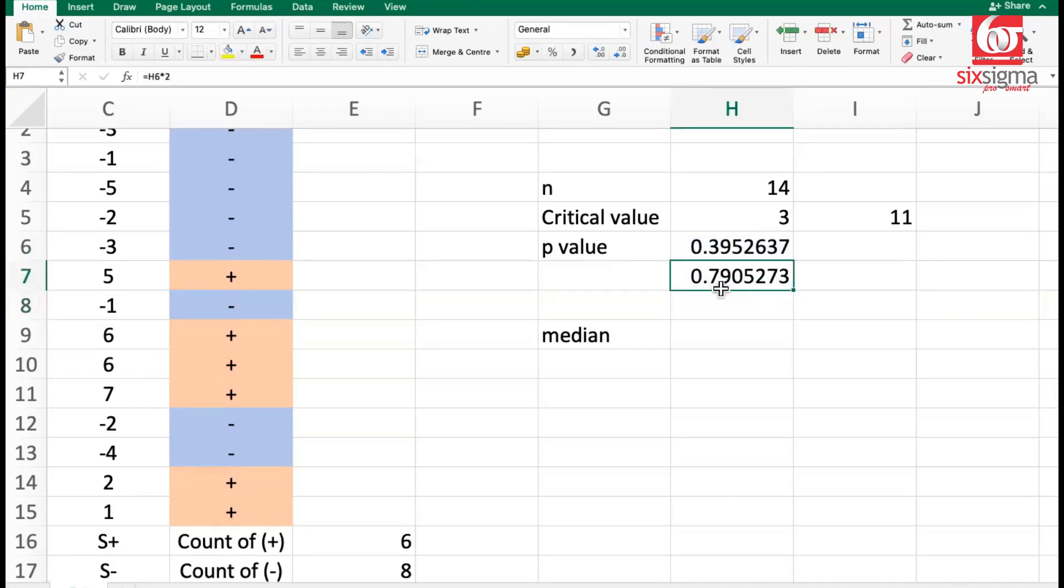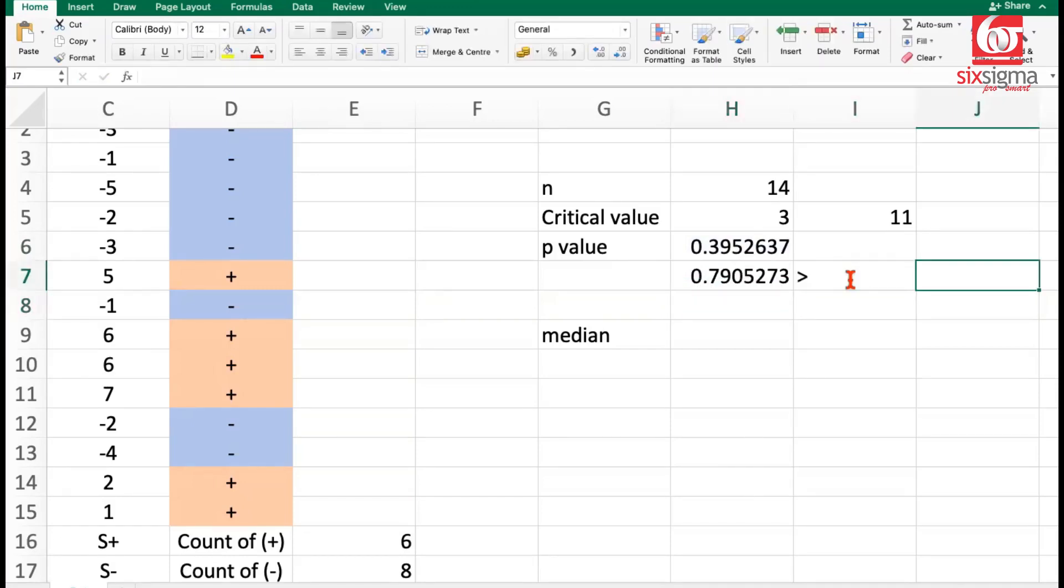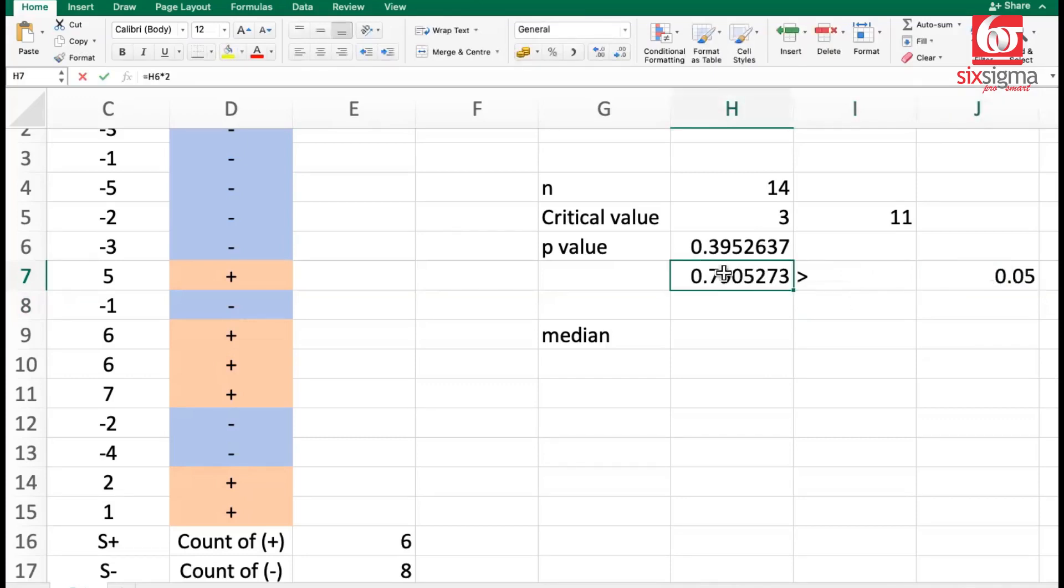In case of a two-tail problem, we'll have to double this p-value. So the answer would be 0.79, which of course is significantly greater than 0.05, which was our level of significance. So once again, as per p-value as well, we fail to reject the null hypothesis.